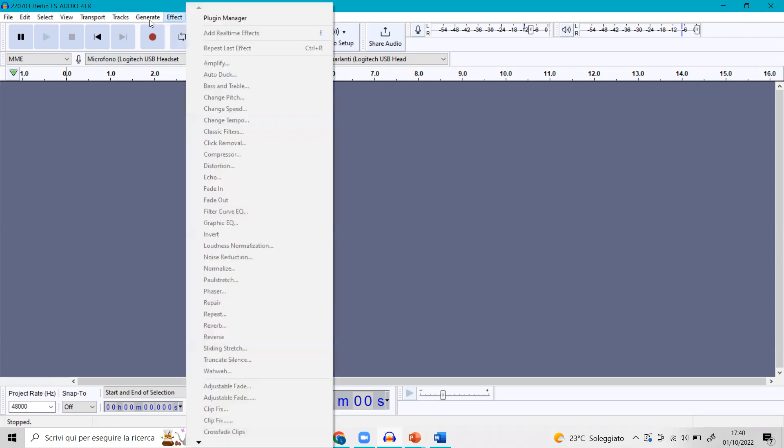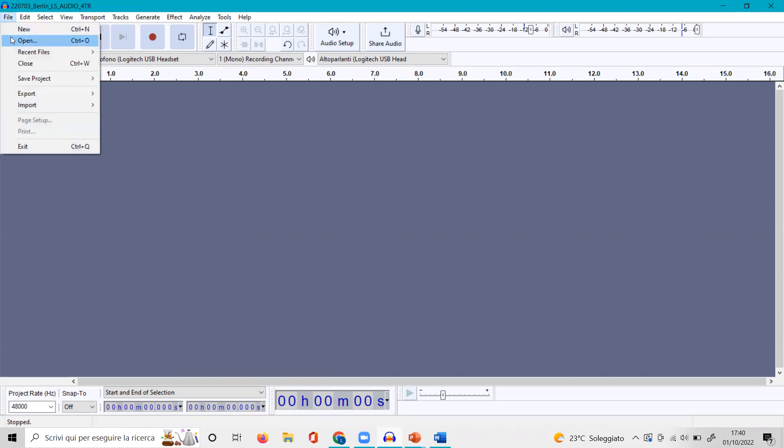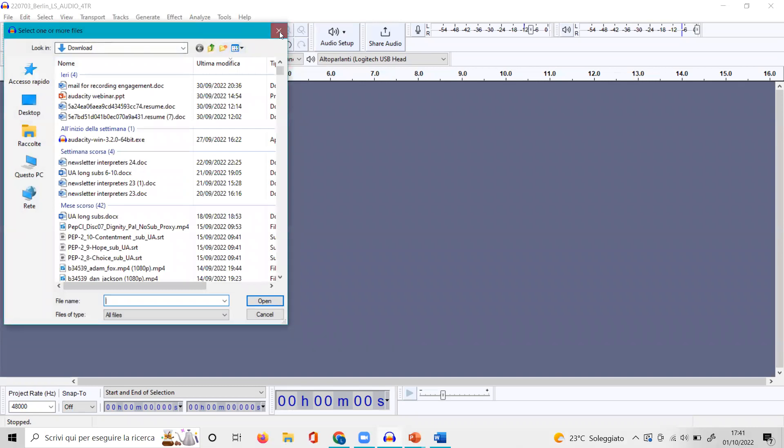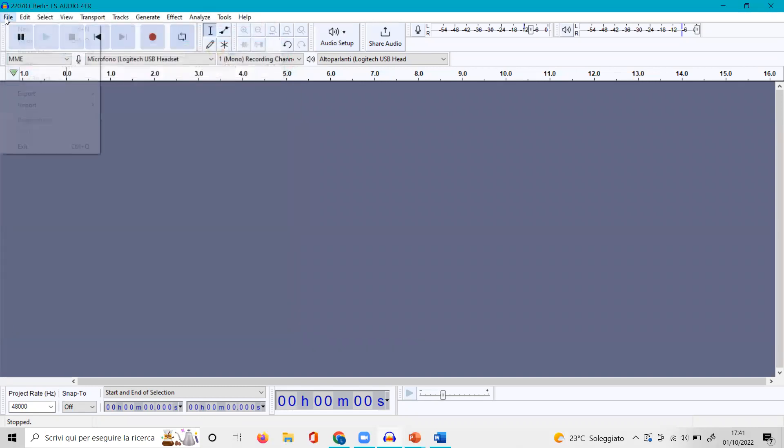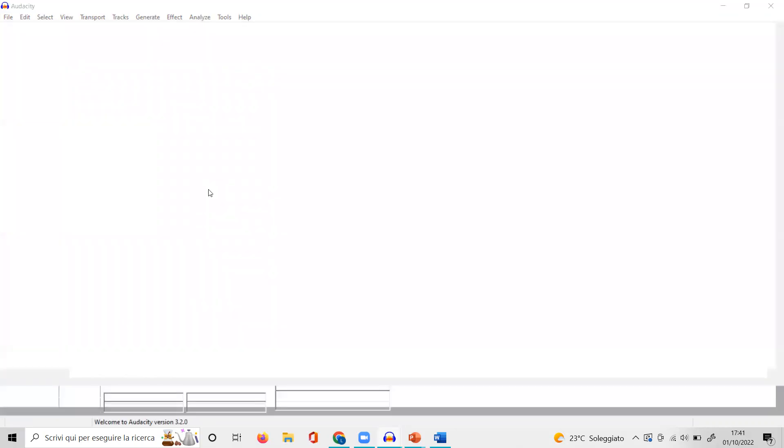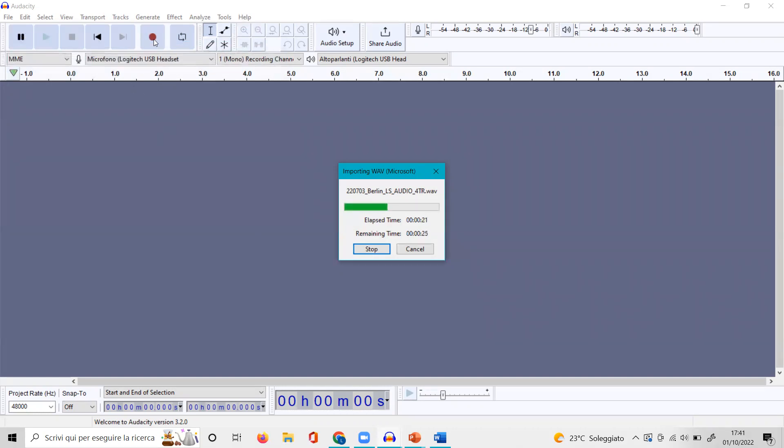Now this is Audacity, what it looks like when you open it up, and it has very many possibilities. But we will only go through what you really need. This is the pause button. While I explain this, I will first of all import my audio file, which I can find on my library or I can find it here as a recent file.